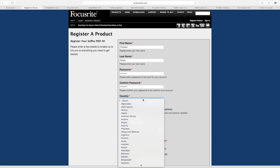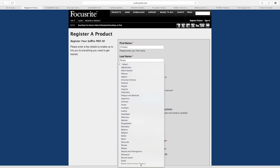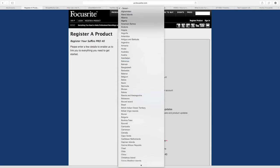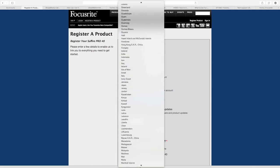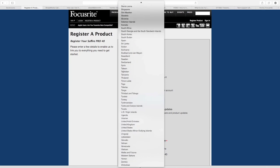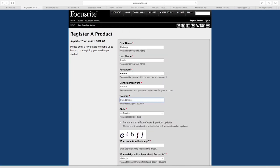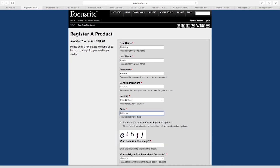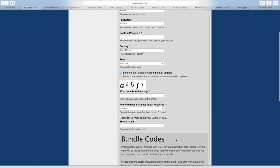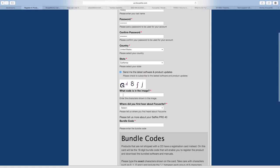Select your country and choose whether or not you wish to subscribe to email updates. If you already have a Focusrite.com account and you haven't signed in, you will just be asked for your account's password.